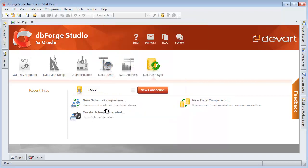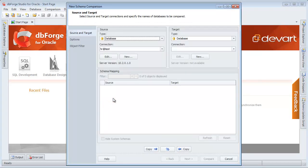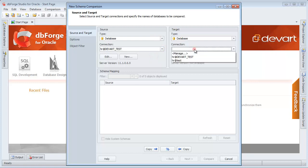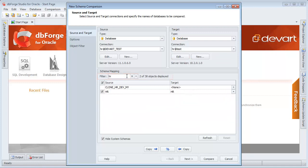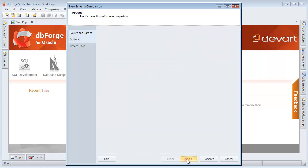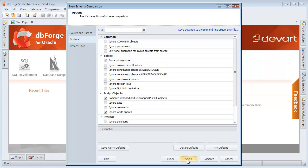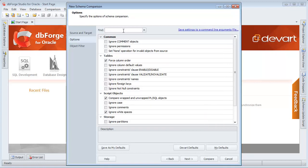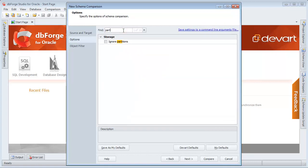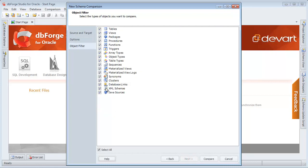Click New schema comparison on the Start page. Select Source and target connections. Specify the schema mapping filter. Save settings to a command line arguments file. Find and check the Ignore partitions option. Clear the Java sources checkbox.